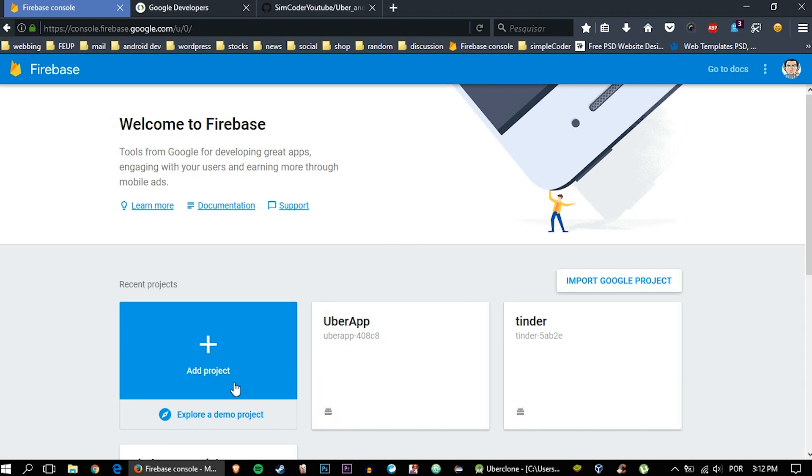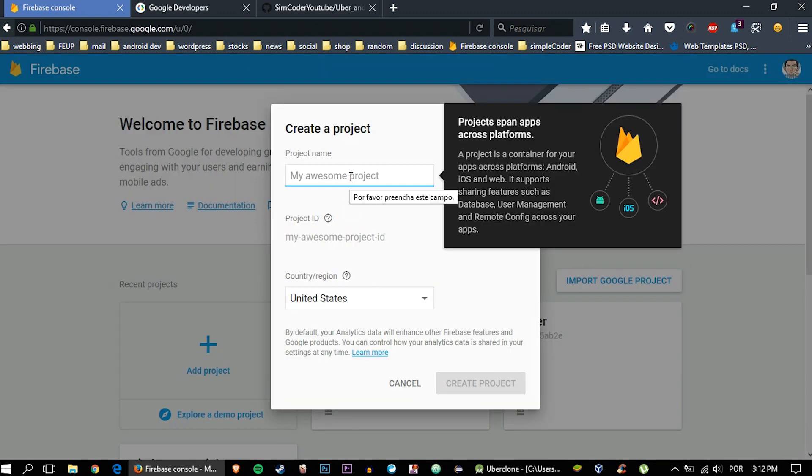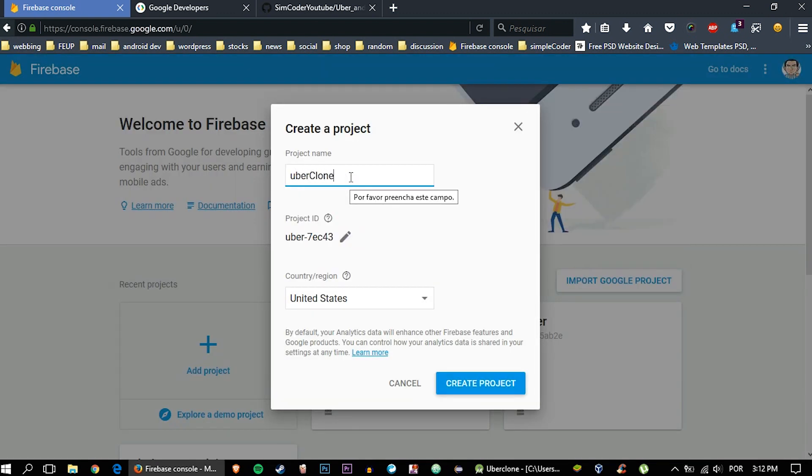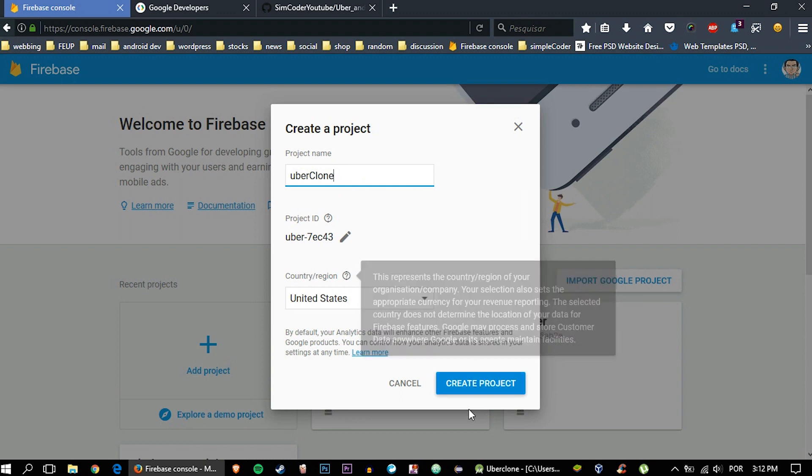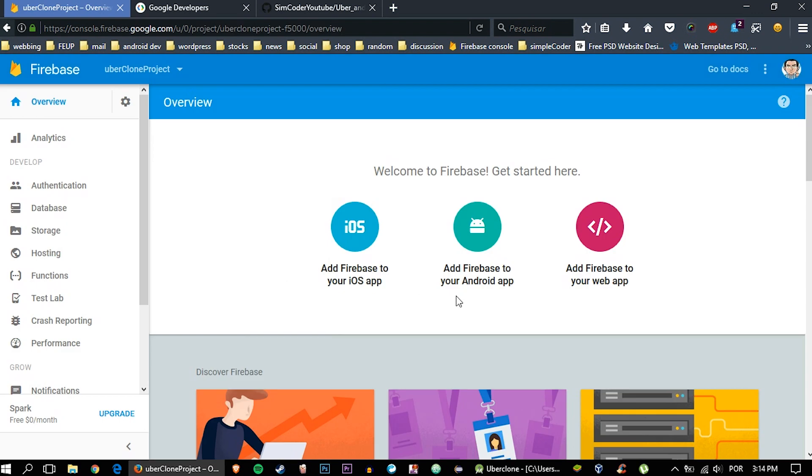Now we're going to add a new project, and the project can be Uber Clone Project ID, okay? Create project. After that has finished loading, go ahead and click on Add Firebase to your Android app.